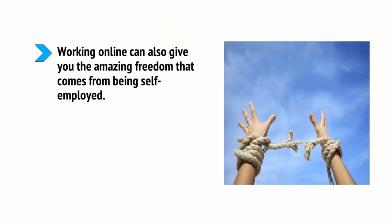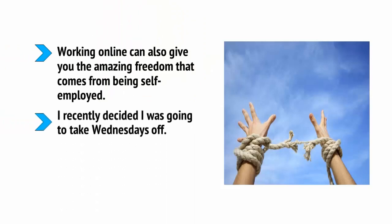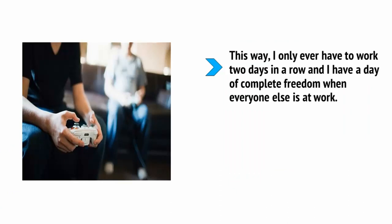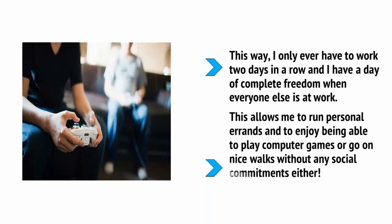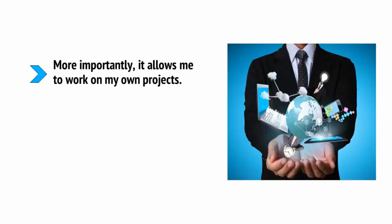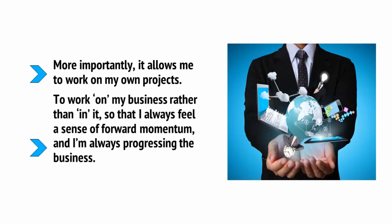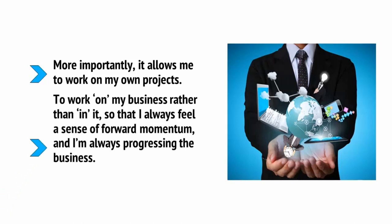Working online can also give you the amazing freedom that comes from being self-employed. I recently decided that I was going to take Wednesdays off. Why? Well, because I can. This way, I only ever have to work two days in a row and I have a day of complete freedom when everyone else is at work. This allows me to run personal errands, you know, banks and hairdressers are empty. And to enjoy being able to play computer games or go on nice walks without any social commitments either. More importantly, it allows me to work on my own projects. To work on my business rather than in it, so that I always feel a sense of forward momentum and I'm always progressing the business.